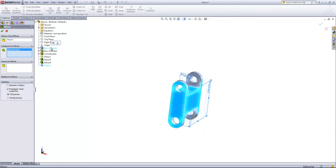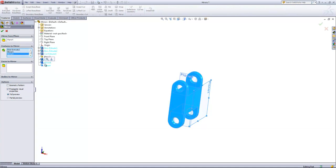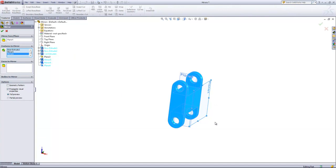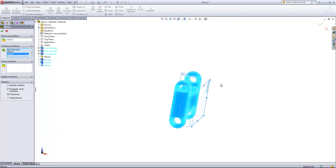And then we'll choose out all of the features that define this part. And you'll notice that there's no preview on the other side. The reason for this is that the Features to Mirror option and the Faces to Mirror option don't allow you to create multiple bodies.